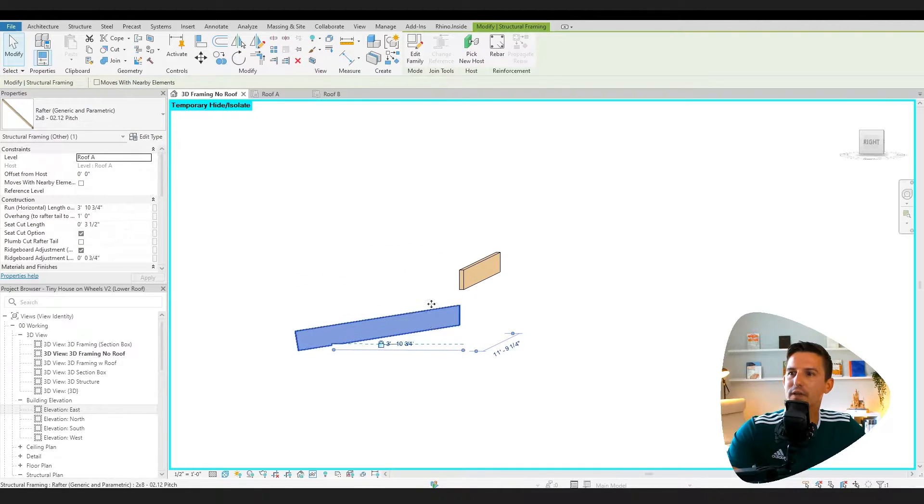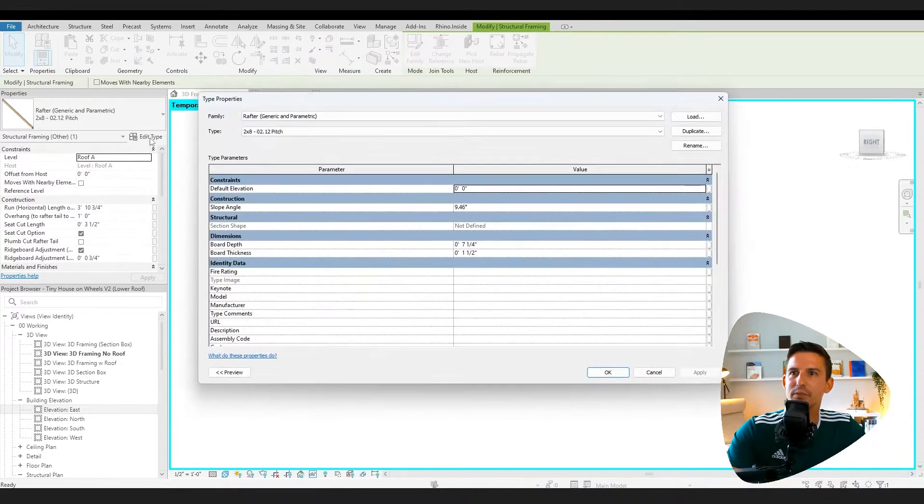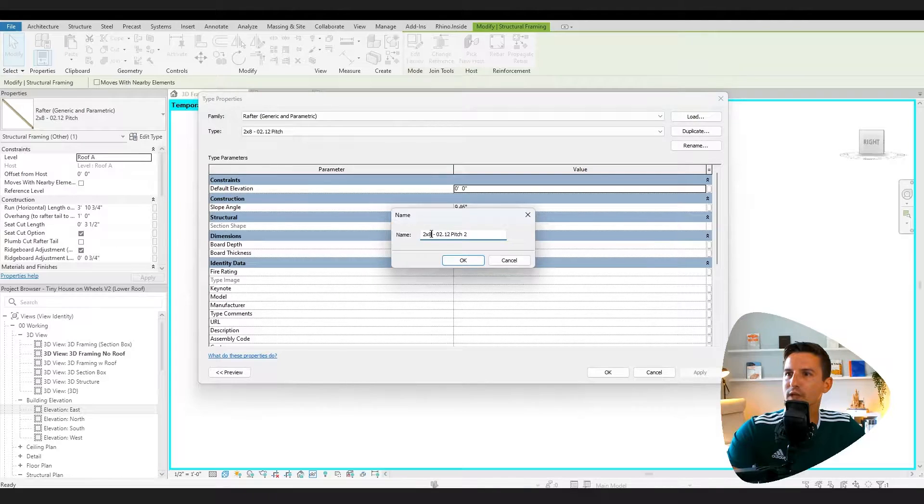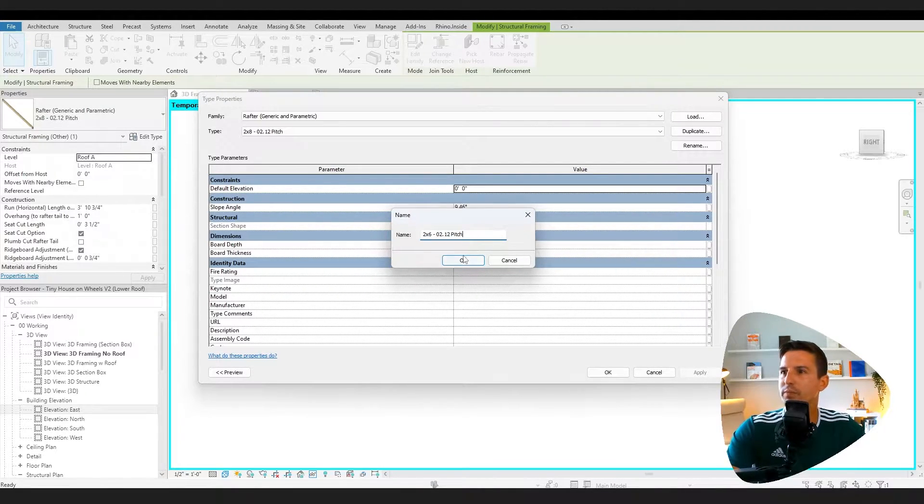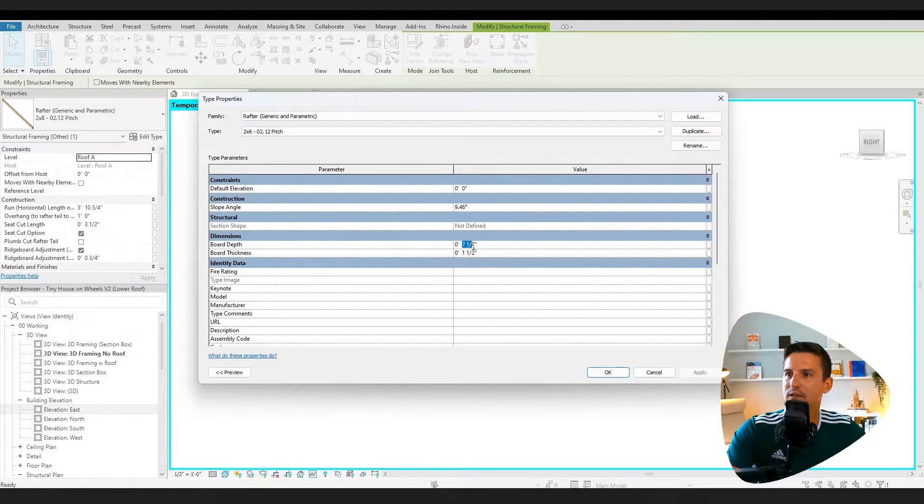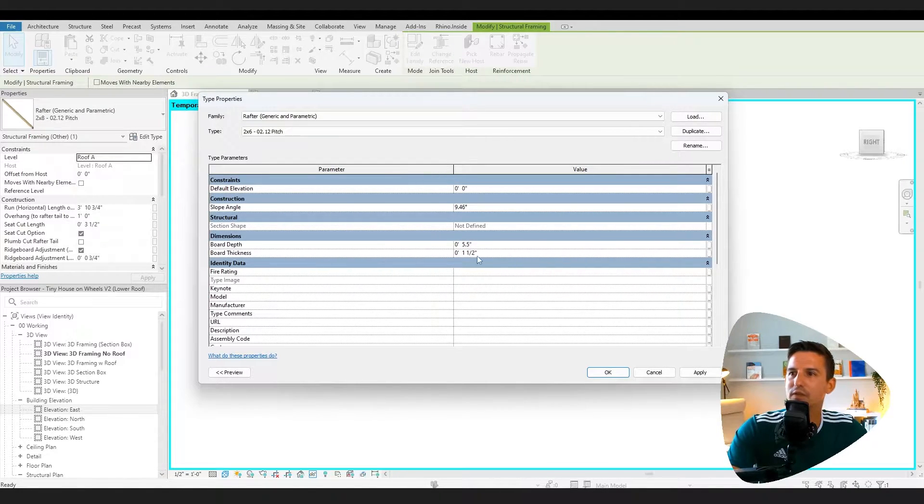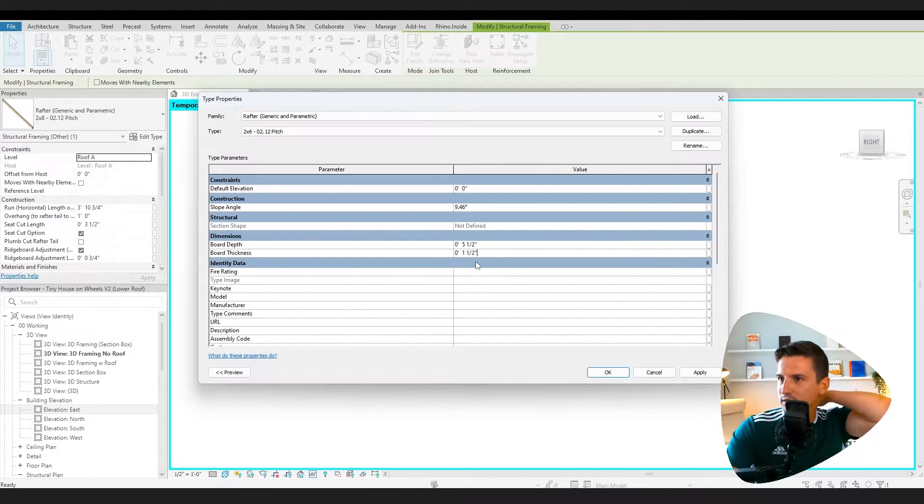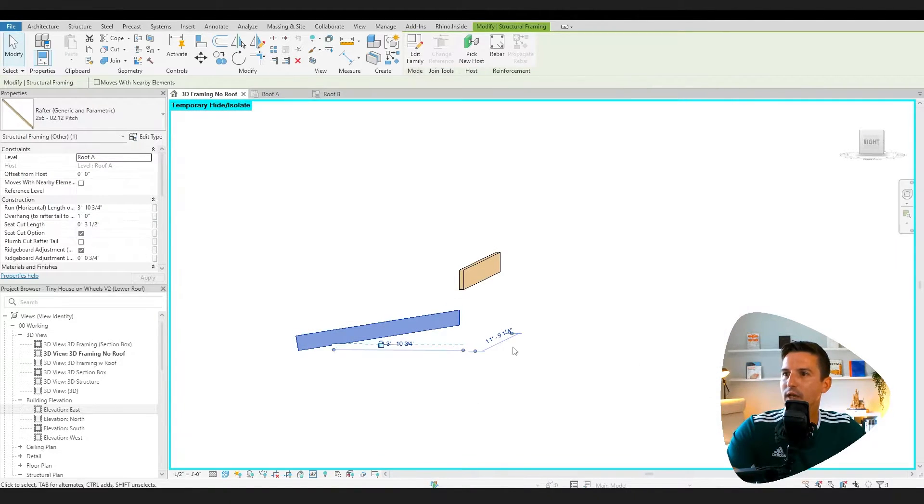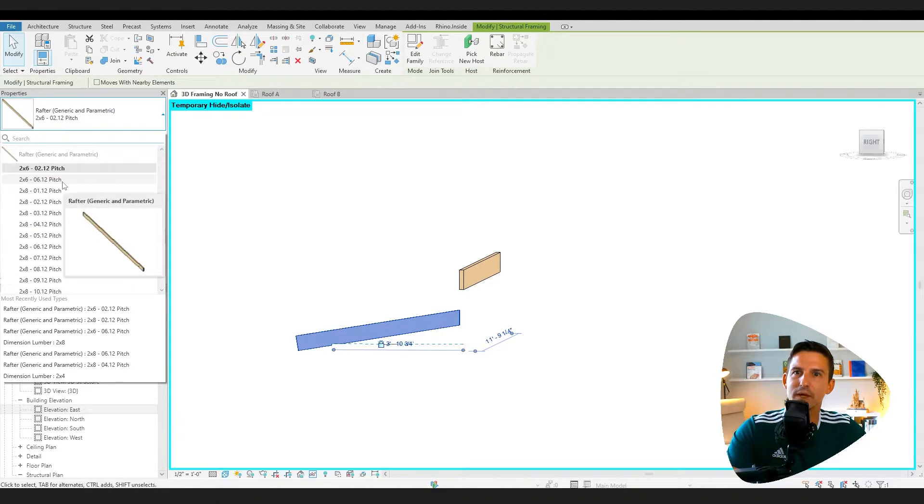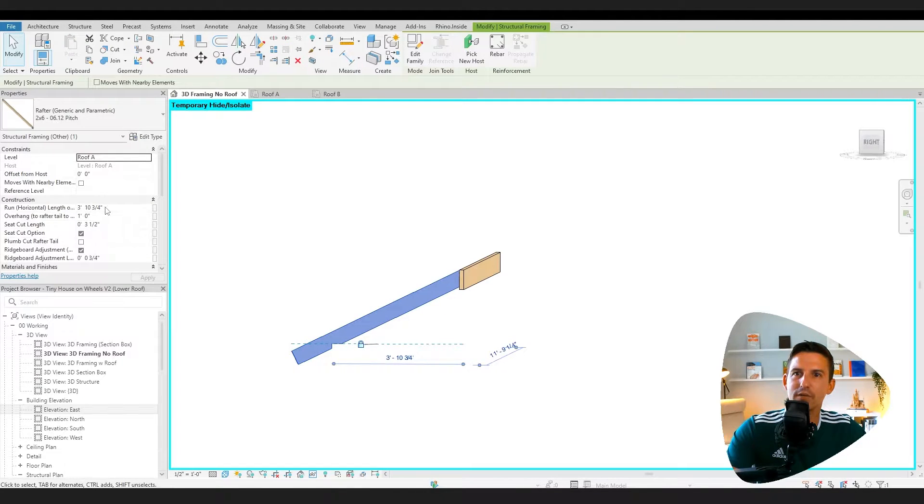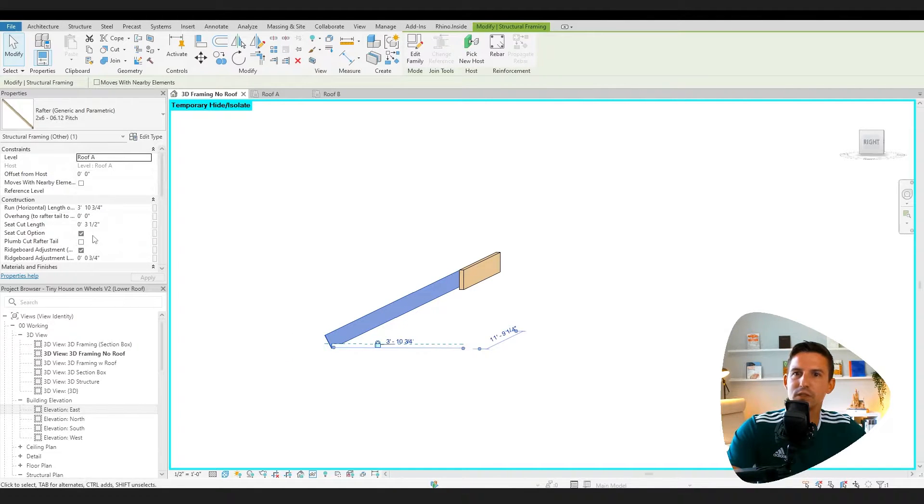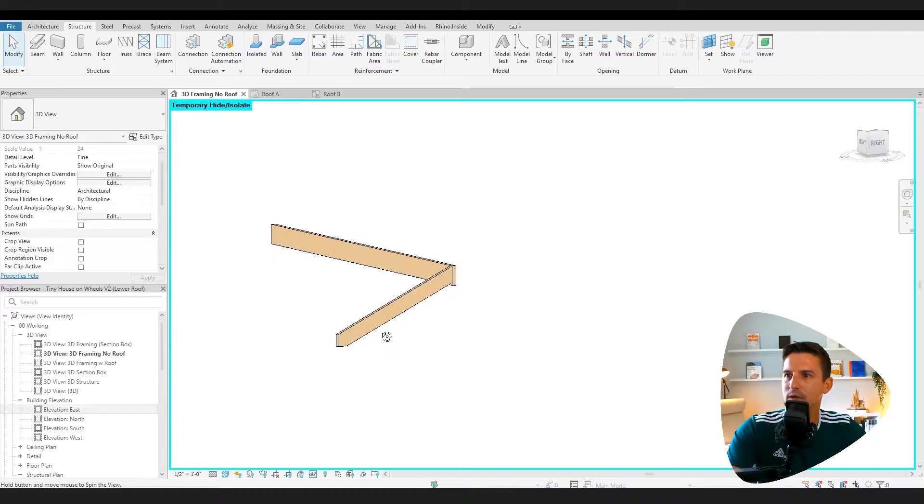If I want to modify this to be a different dimensional lumber, all I have to do is go to edit type. We're going to duplicate and then rename it as we duplicate it: two by six two twelve pitch. Here the board depth, we can change that. So another parametric in the family, five point five inches or five and a half inches. And here the board thickness one and a half still for a two by six. We can just say apply and OK. And now we have a two by six at a two twelve pitch. I can change that back to my six twelve pitch that I had before. And I'm also going to modify this to be back to no overhang and change it to have a plumb cut.